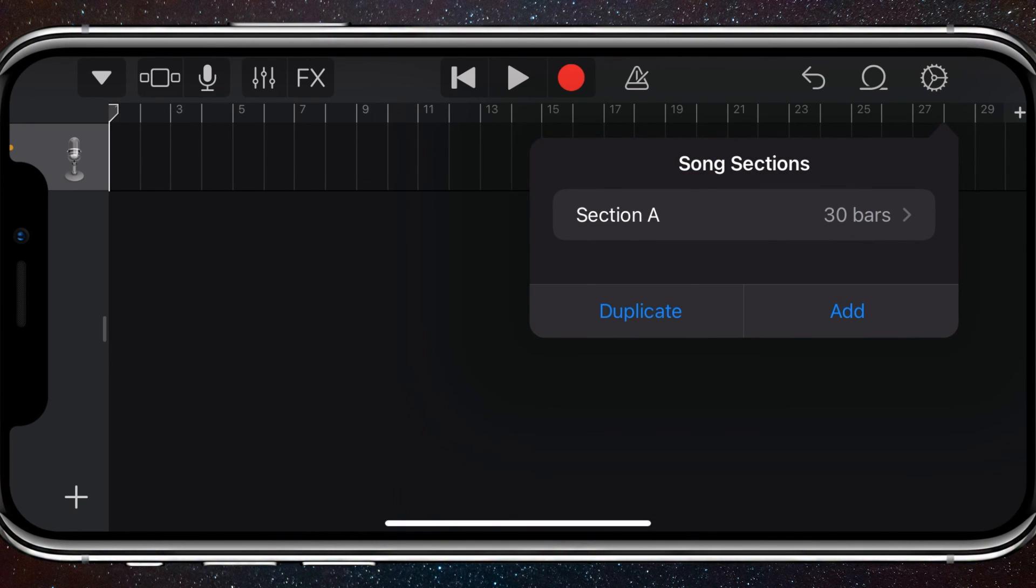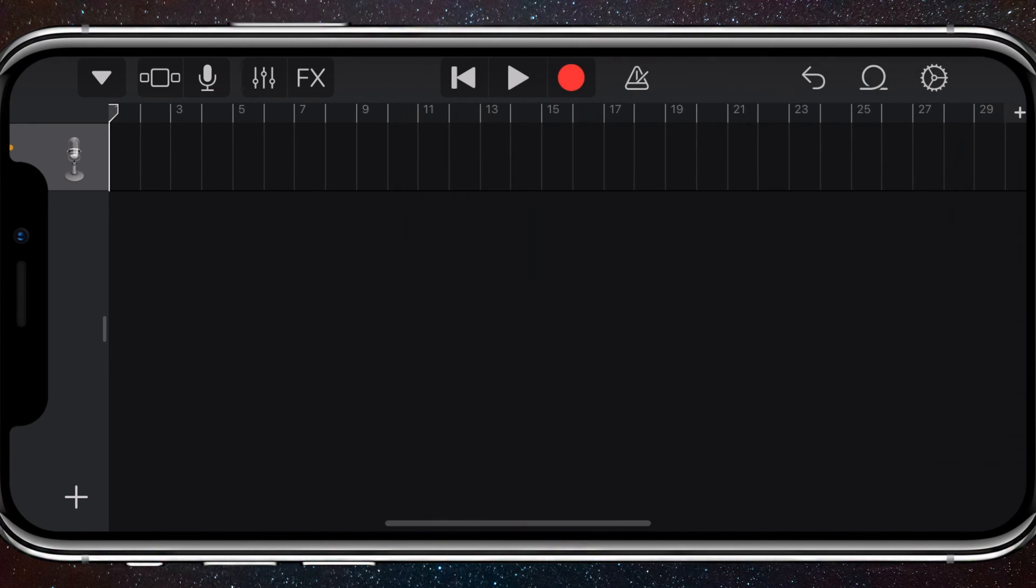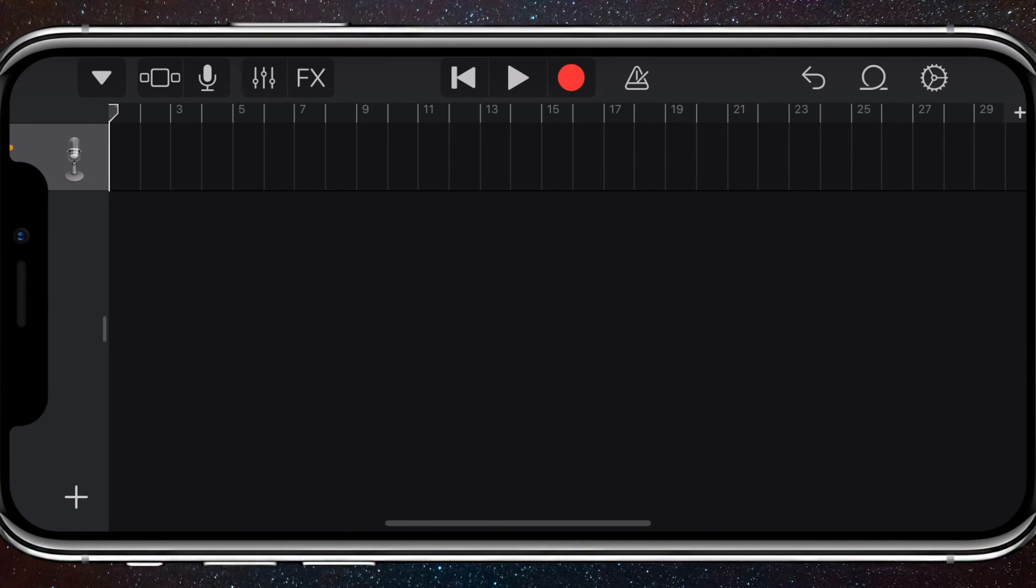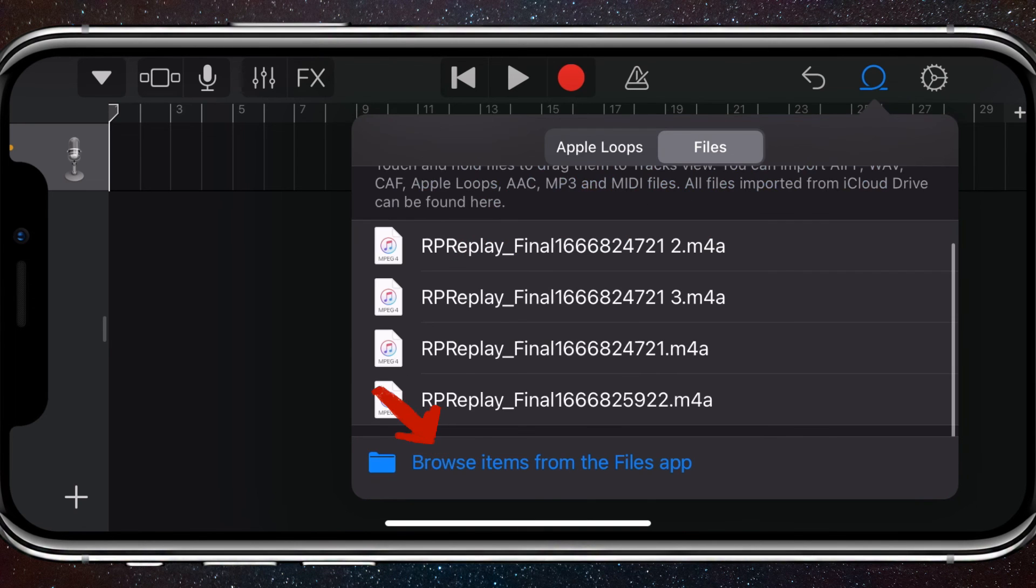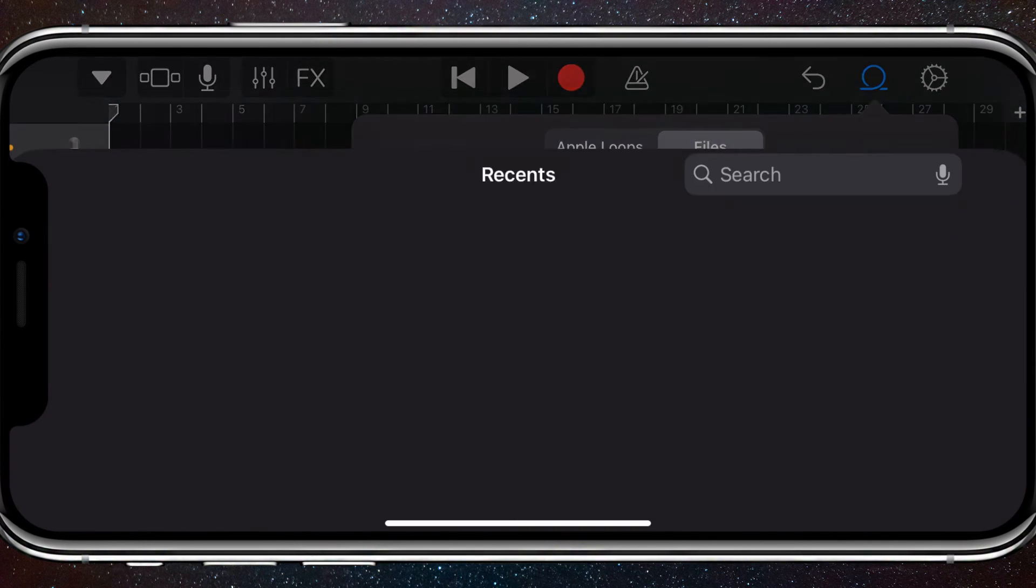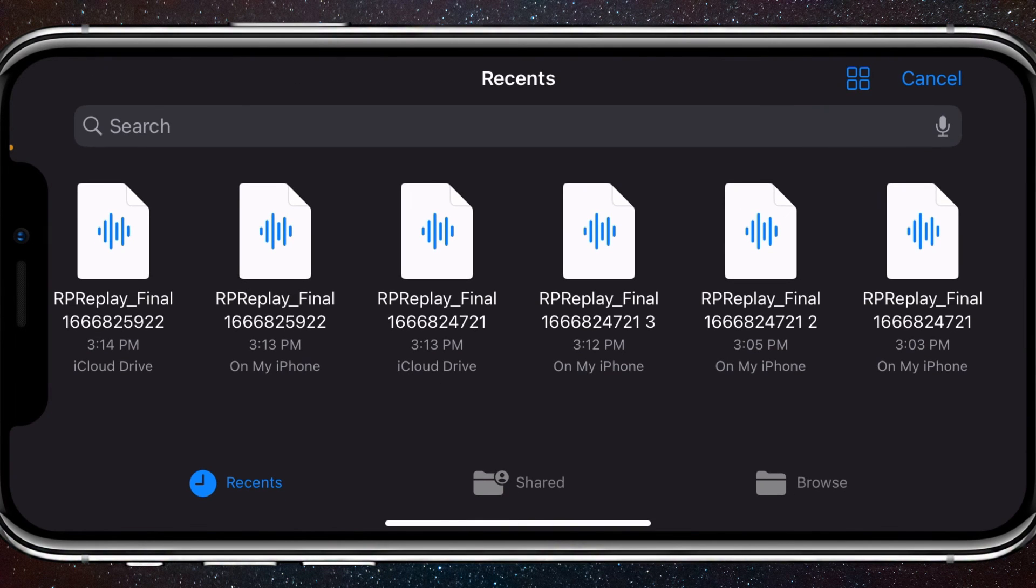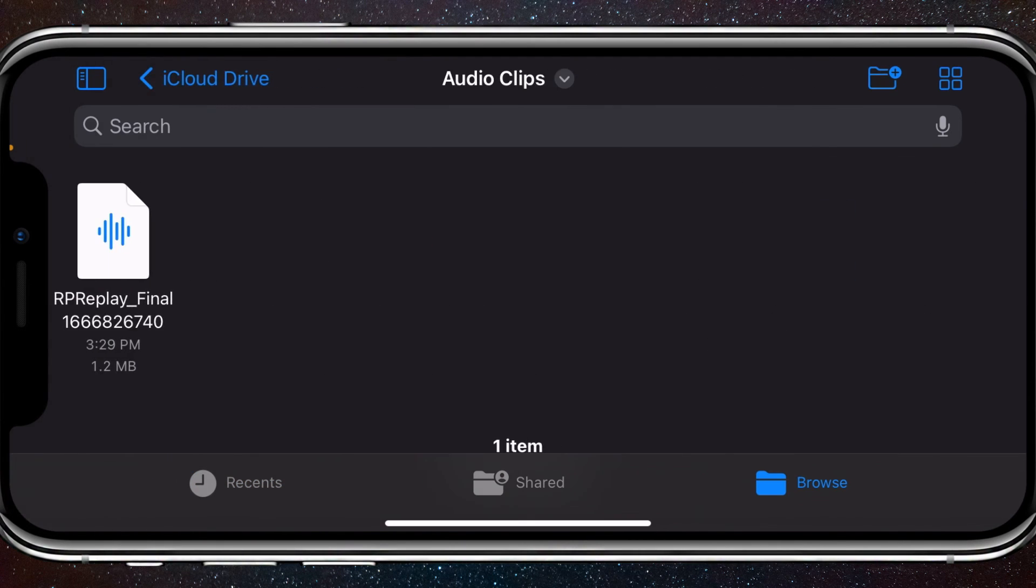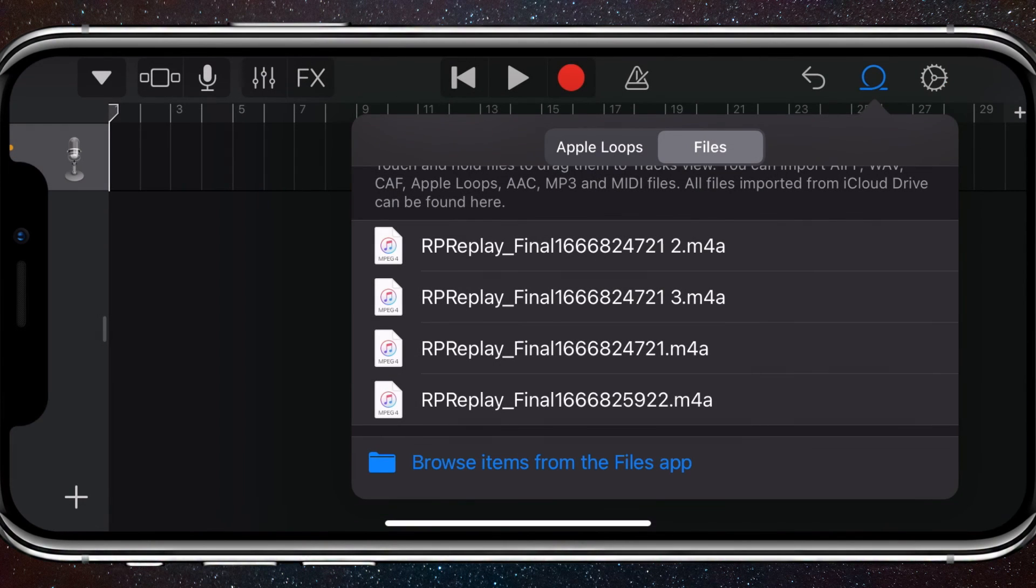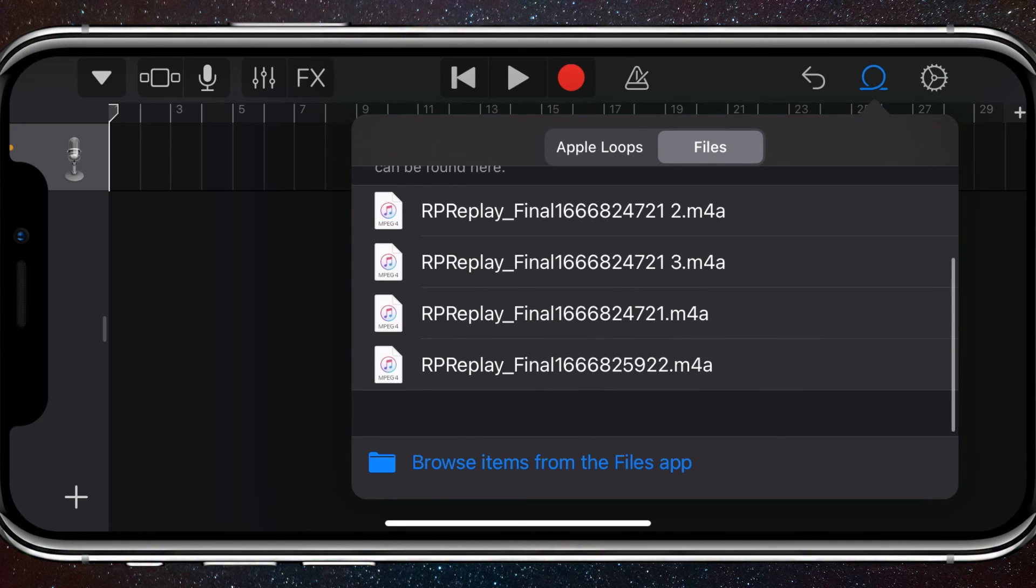Once you've done that, click on the loop in the top right corner in the middle of those three buttons and click Files. Click Browse Items from the Files app and click Browse in the bottom right. Once you did that, click Audio Clips and click your audio clip right there.